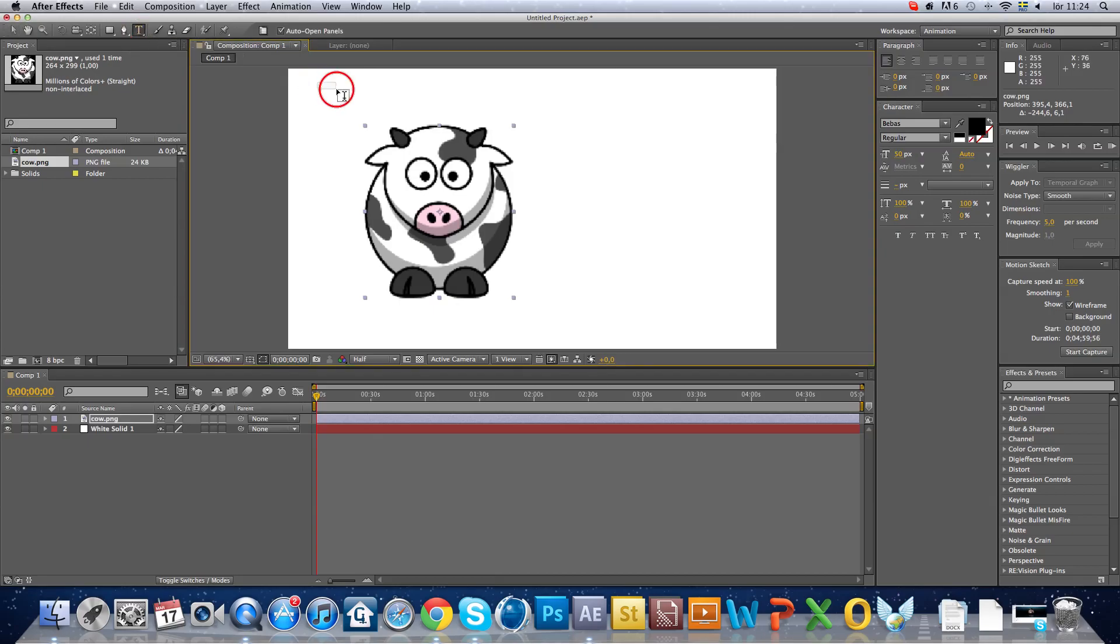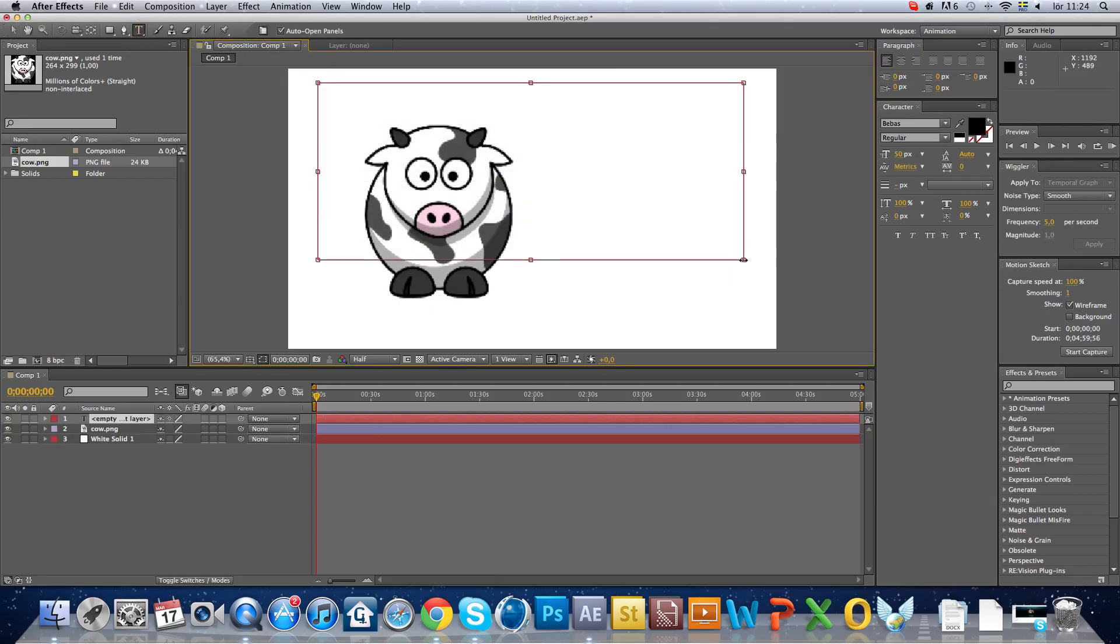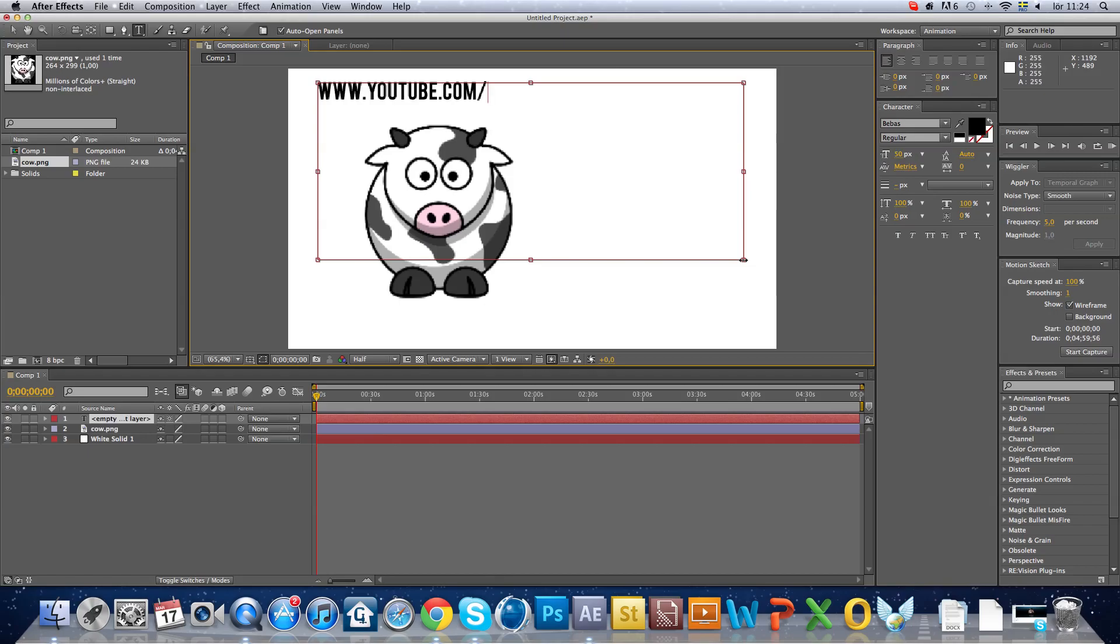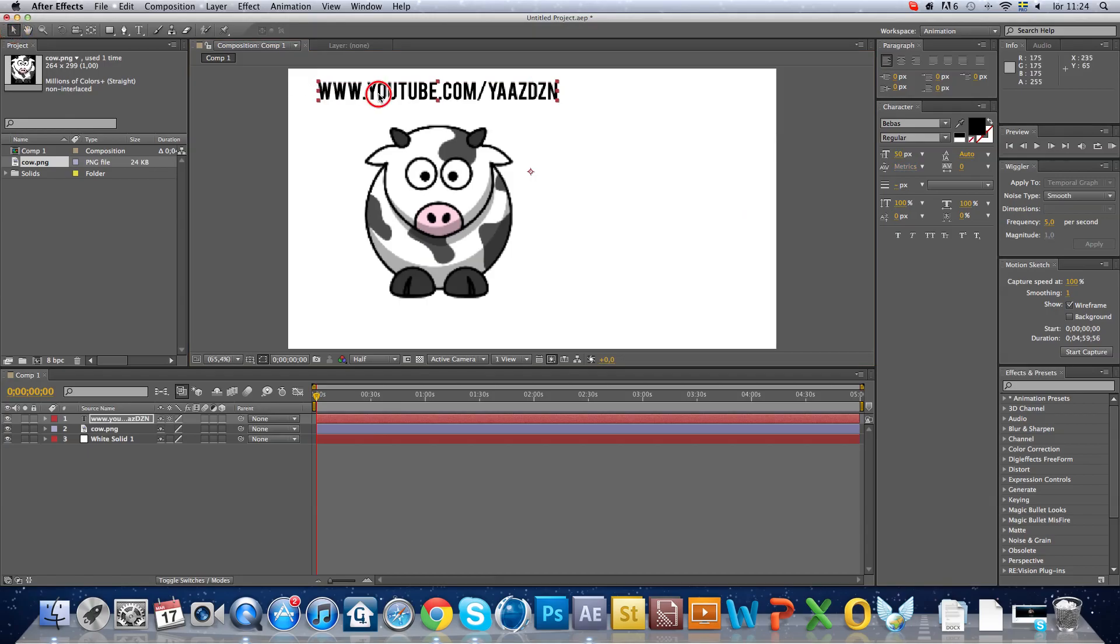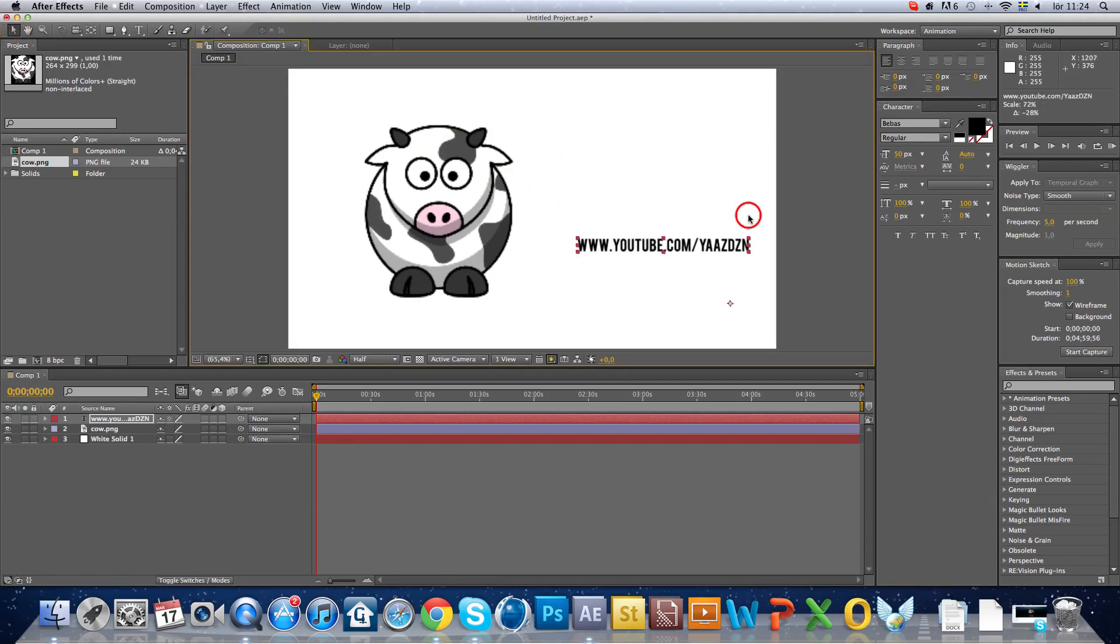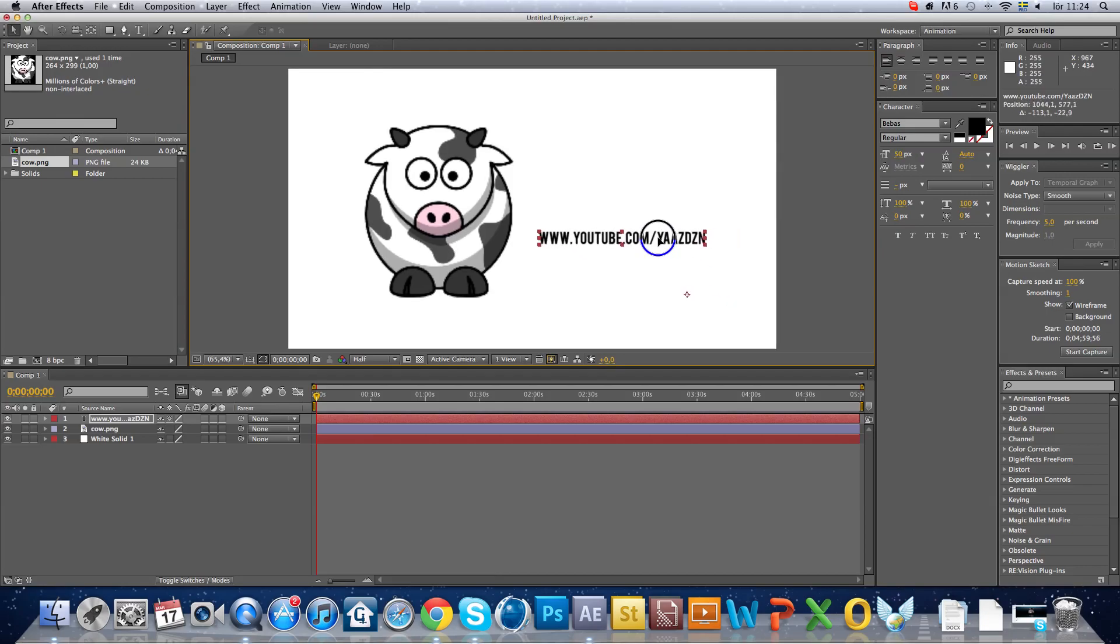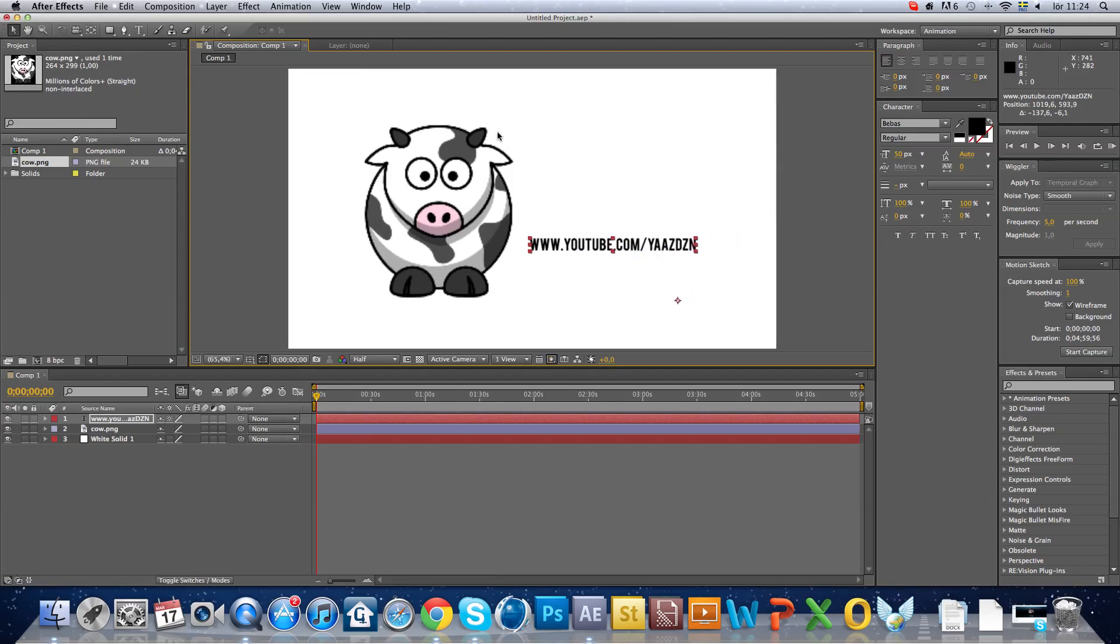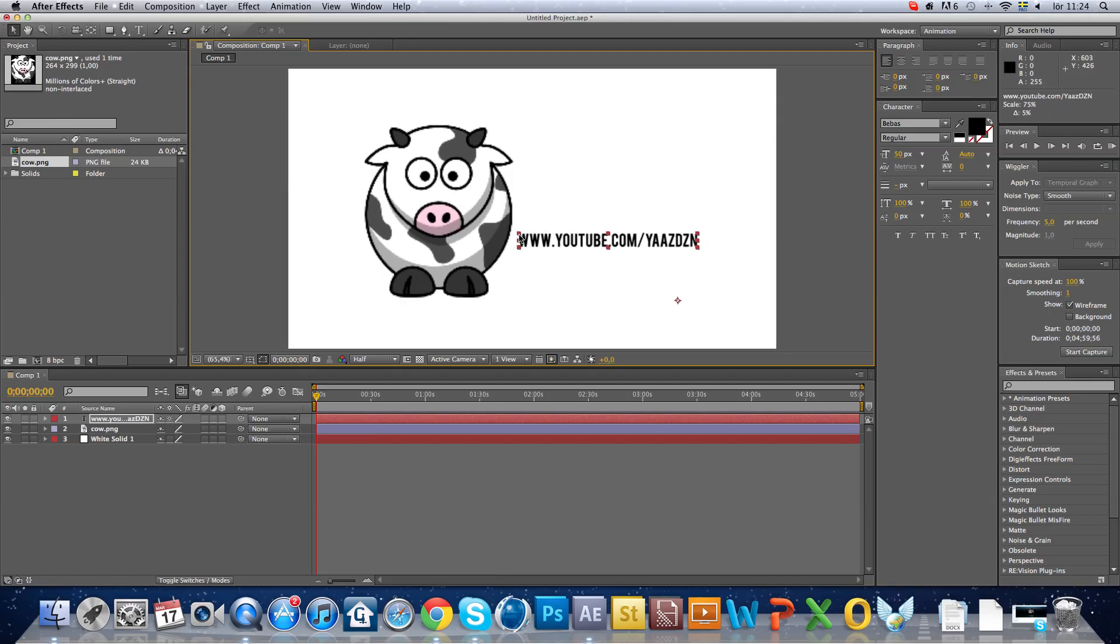Then just make pvv.youtube.com/yas, make it a little smaller, just right there.